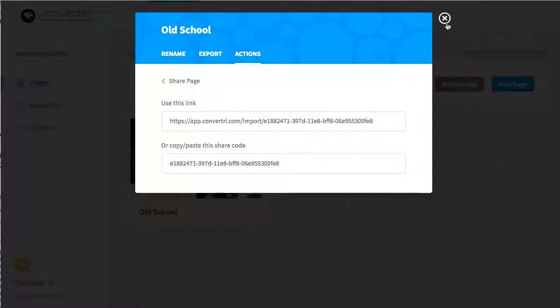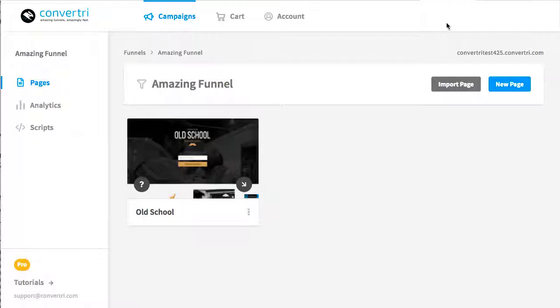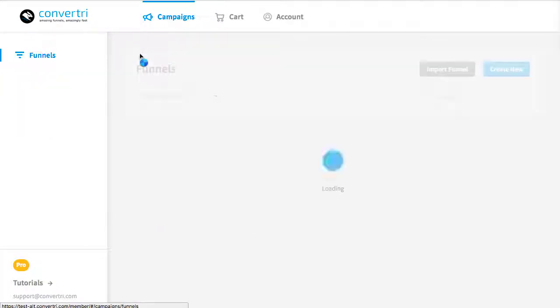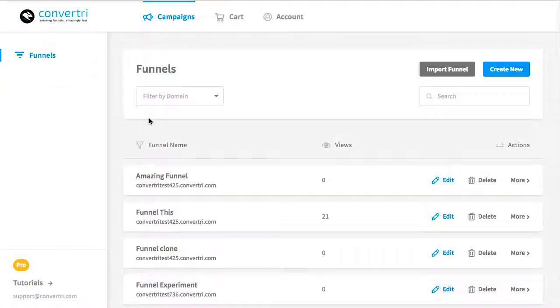If you've been given a share link and you want to import the page, all you need to do is click it. You'll be taken into Convertory where you'll be able to preview the page and choose which funnel you want it in.